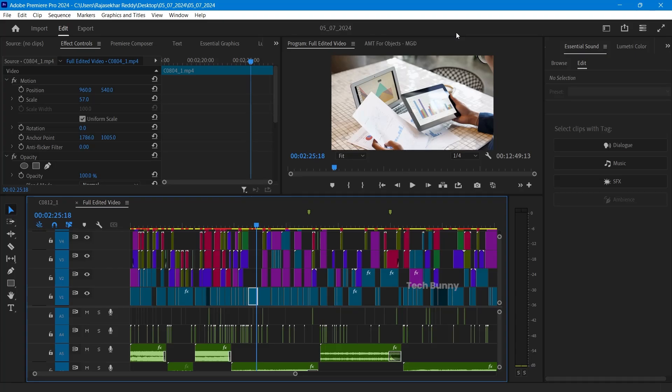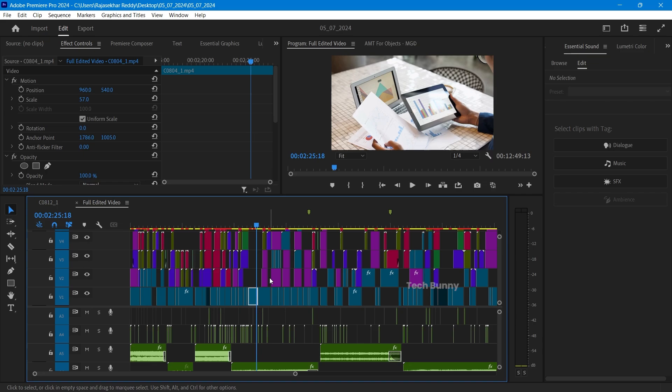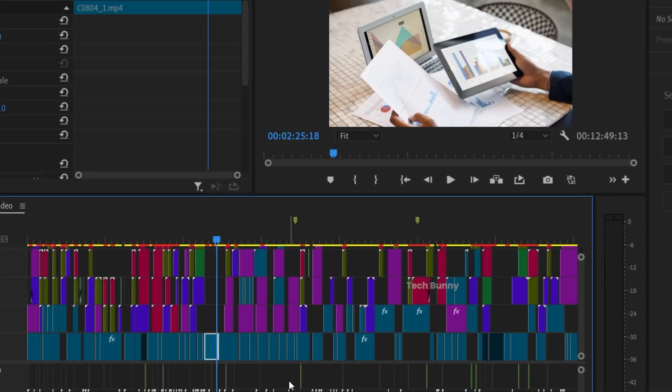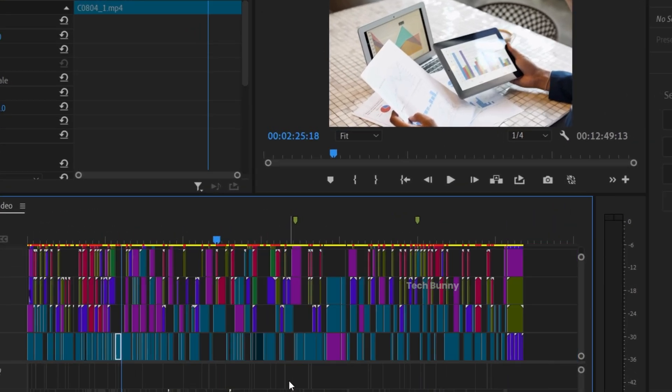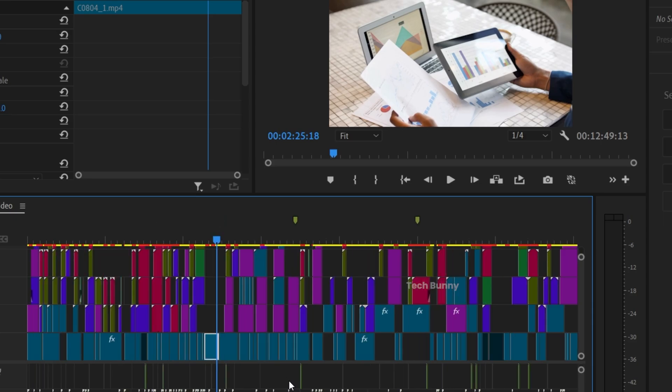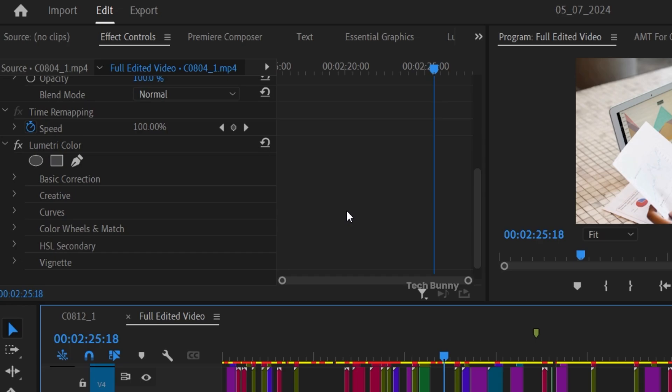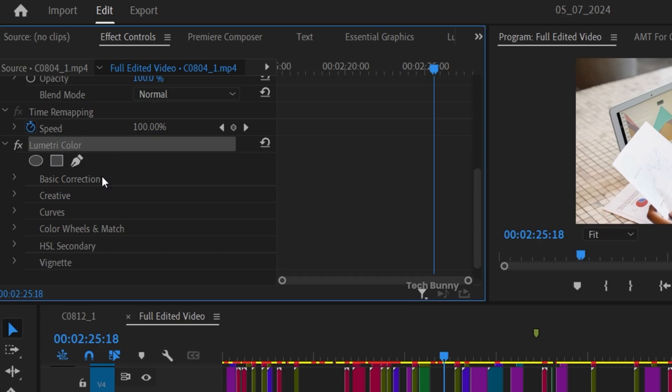In this Adobe Premiere Pro tutorial, you're going to see how to export the LUT from a video edited project. This is the edited project and how my timeline looks like. I'm actually editing for a client. If you see here in the FX panel, I did some basic color correction for this one.